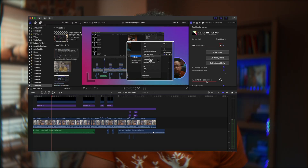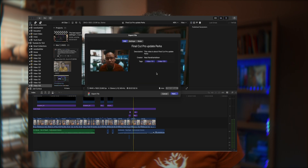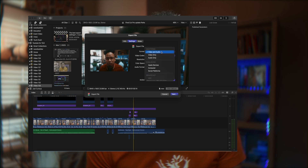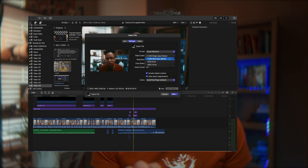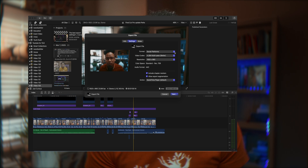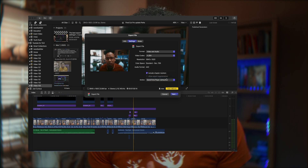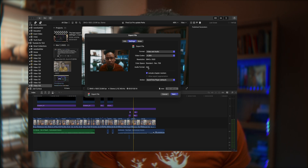Now let's export. Click the export button on the top right of the screen, and use the Export File option — the default one. You can also press Command+E. Go to Settings. For format, I usually go with Video and Audio. You can try Social Platforms, but I recommend choosing H.264 multi-pass for better quality. If you use Video and Audio format, just make sure to choose H.264 — this keeps your file size small while maintaining very high quality.